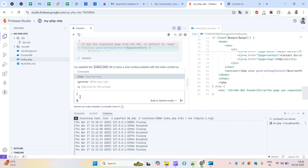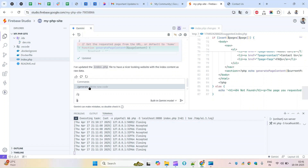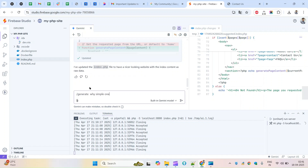I'll type another command to generate a nicer site filled with sample data. I come over to ChatGPT in a separate tab to help formulate a better prompt. The command should specify a nice-looking site with sample data that is responsive.